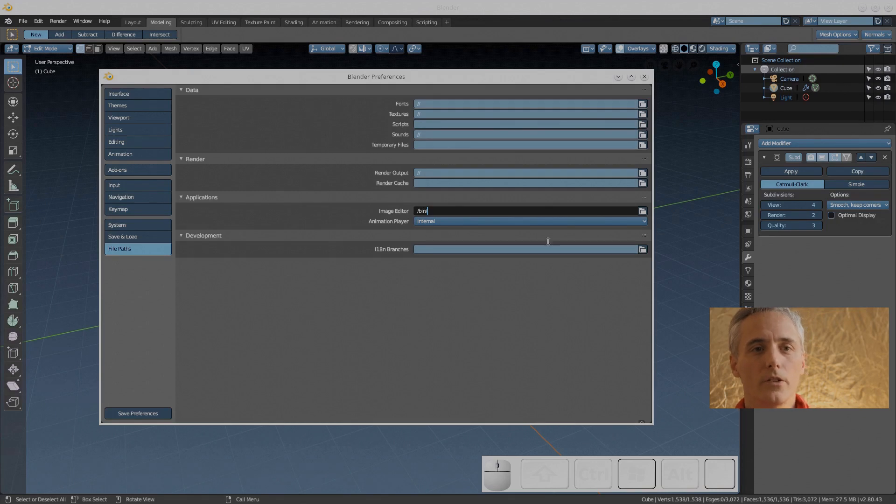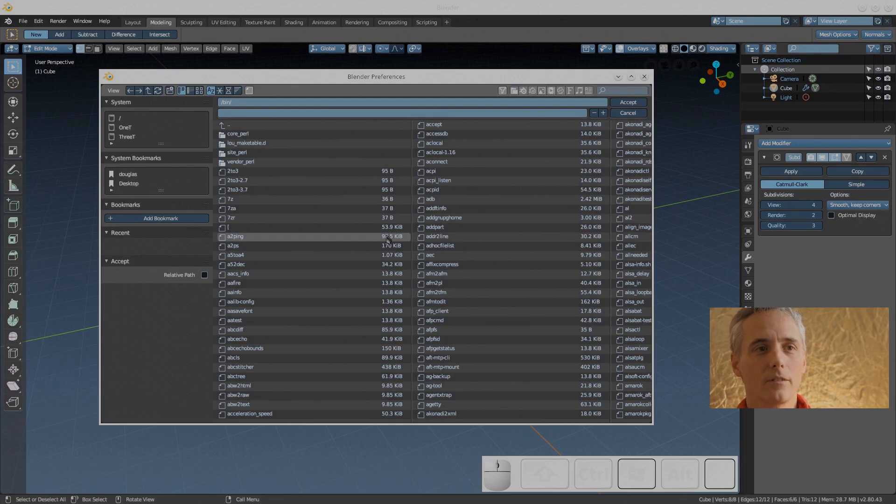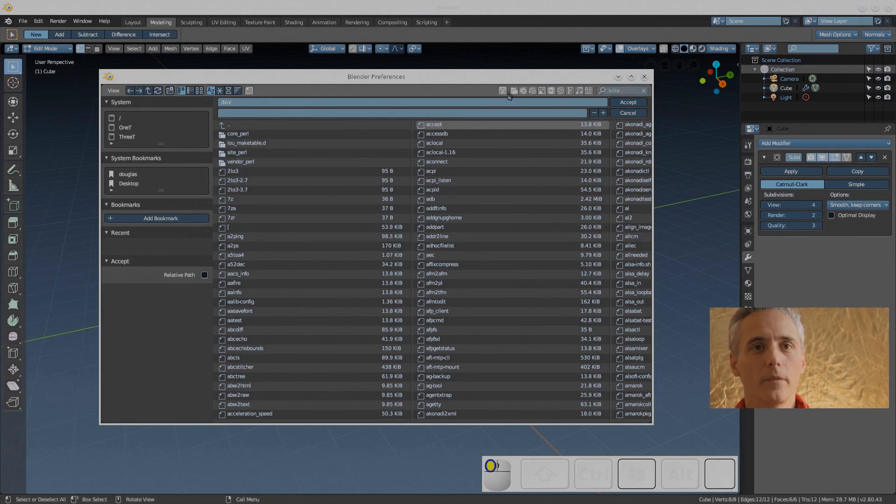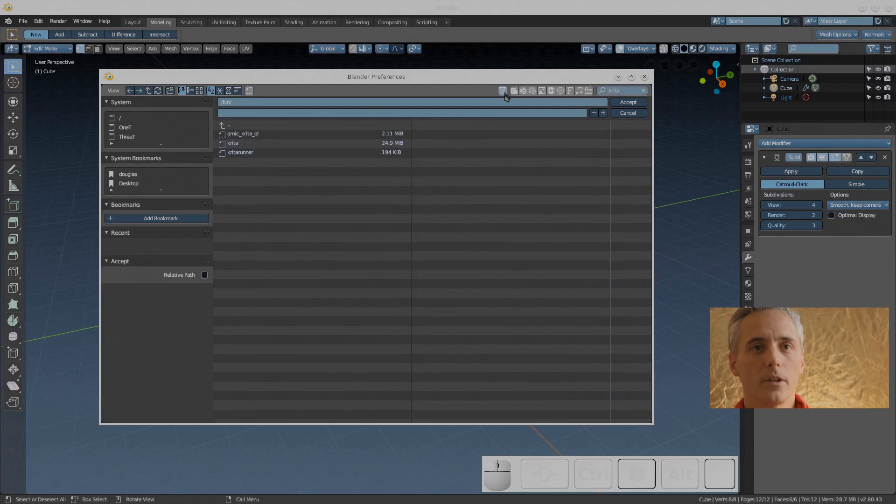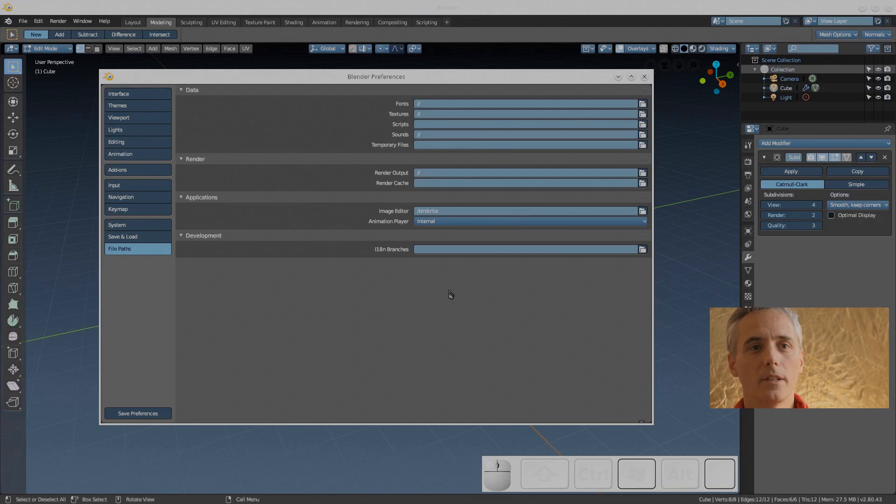I took a minute here to remember where Linux saves Krita but I found it quickly enough. You can see here I'm using the filter, type in Krita and clicking to turn on the filter, and it narrows it down. So there's the program is clicked, now all we have to do is save the preferences.